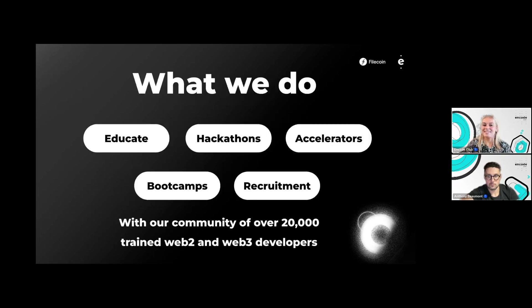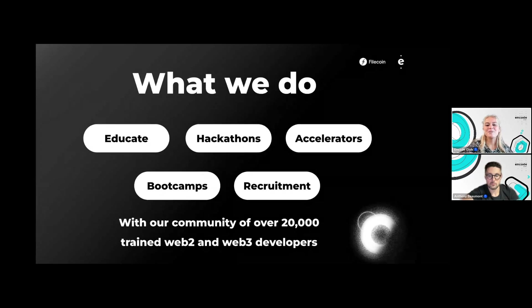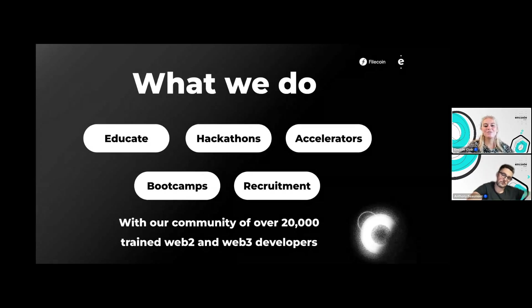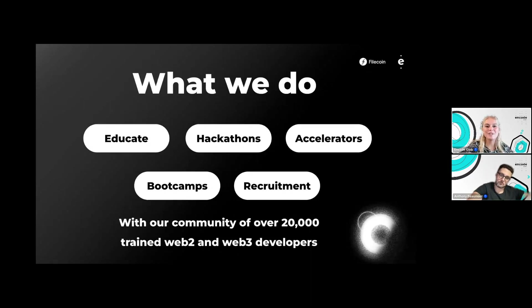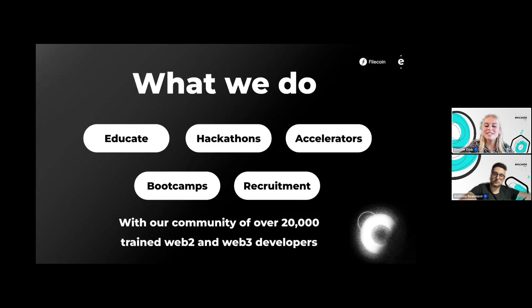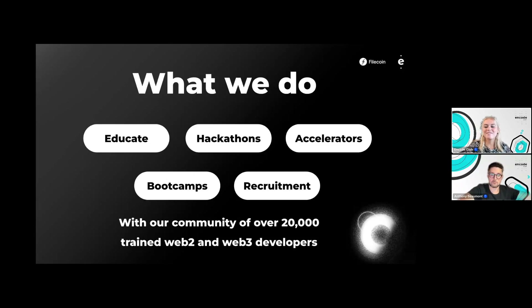We have over 20,000 trained web2 and web3 developers. So make sure to join our Discord if you haven't already and check out everything that we have coming up.